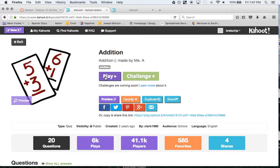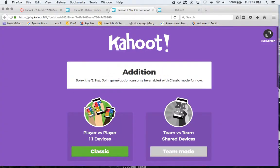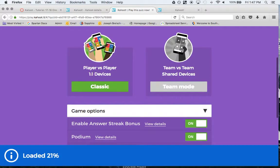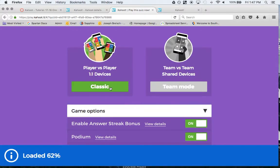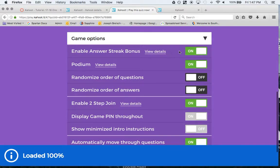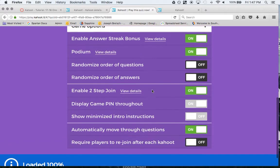I'm going to click on play. I'll go back to the editing portion later. I like the 1v1 over the team mode, but you can do both of them. Here's the game options. There's a bonus streak if you want, there's a podium, random order of questions if you want, random order of answers.